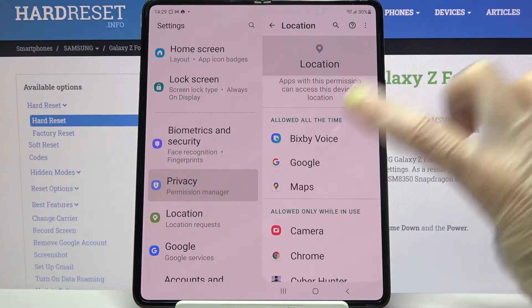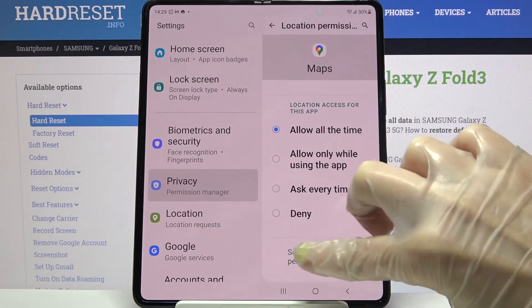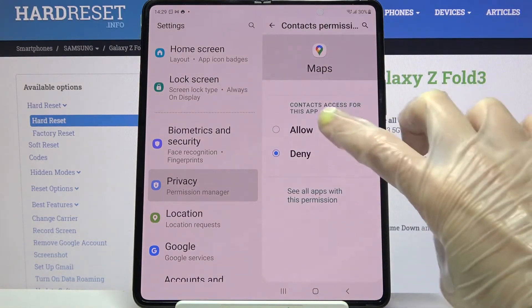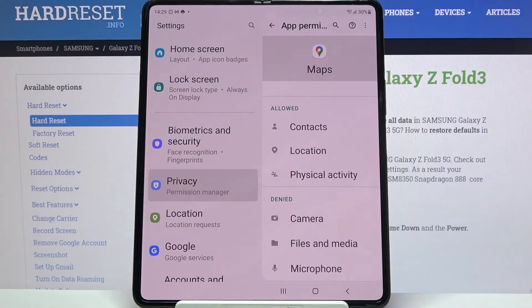You can also click on one of your apps, select see all maps permissions, and manage them from there. Thanks so much for watching.